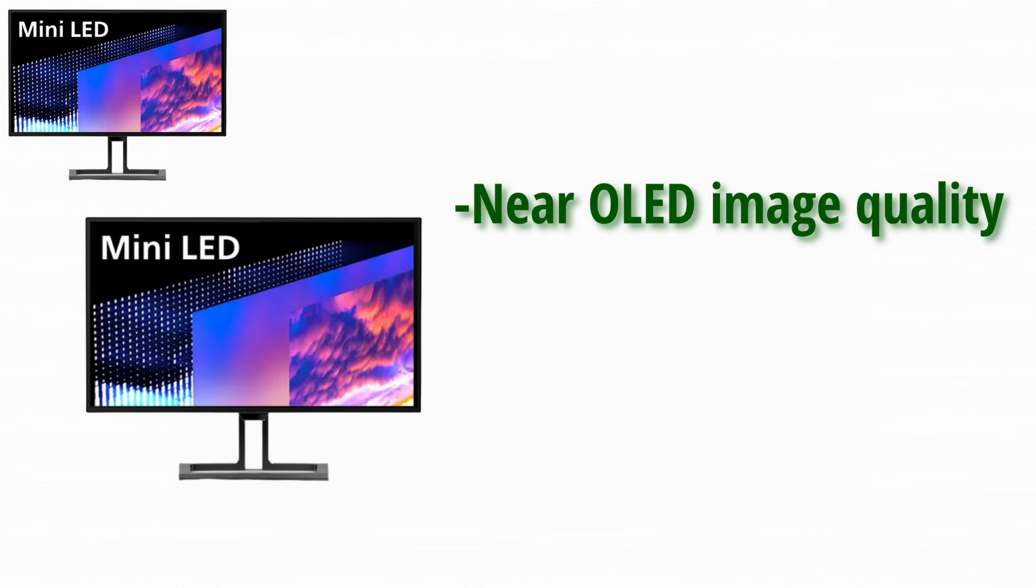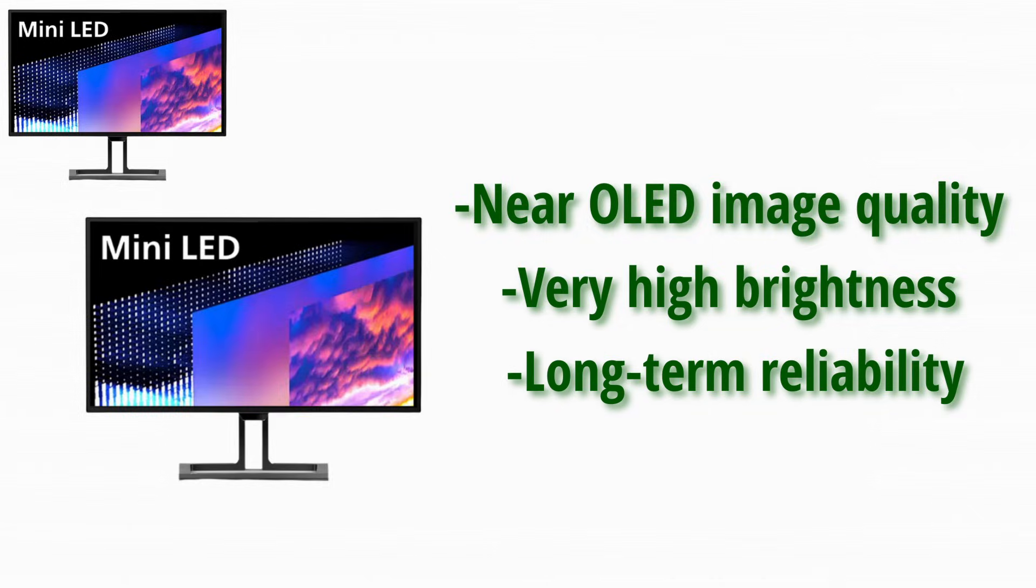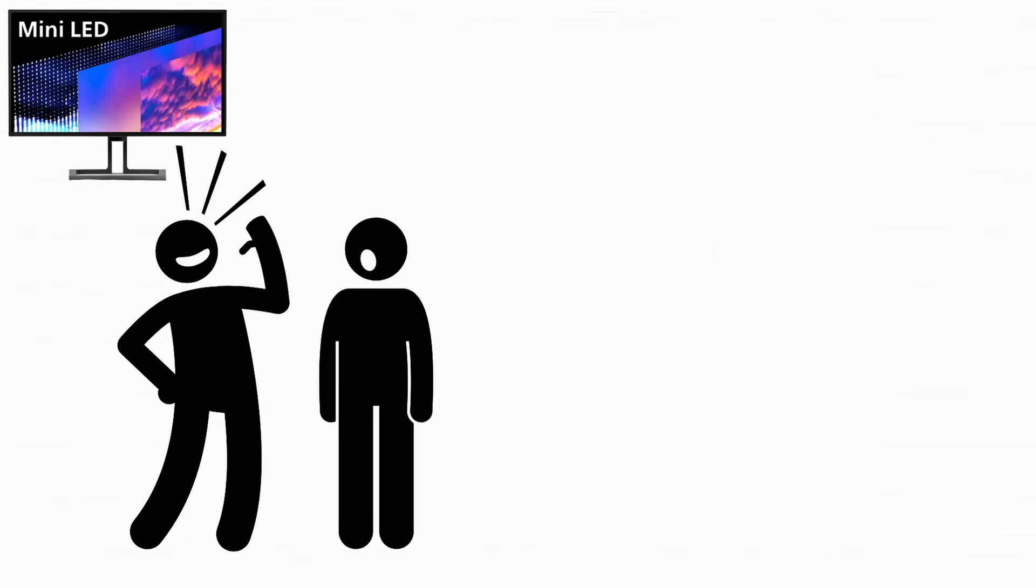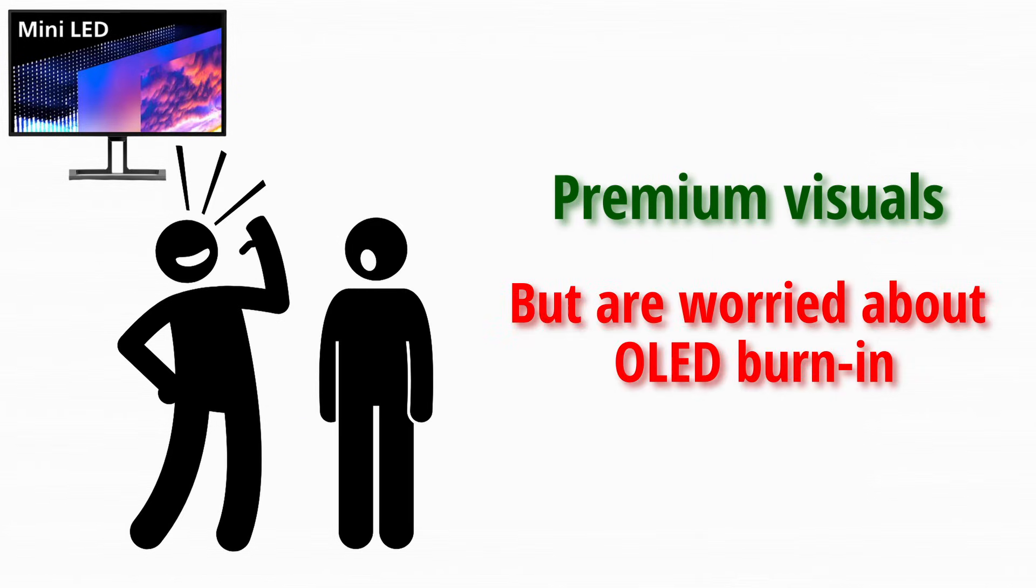You get near OLED image quality, very high brightness, and long-term reliability. It's ideal for people who want premium visuals but are worried about OLED burn-in.